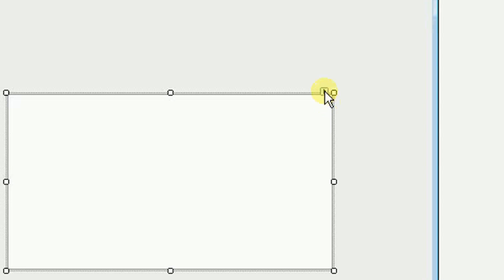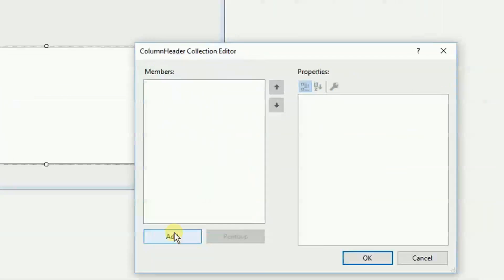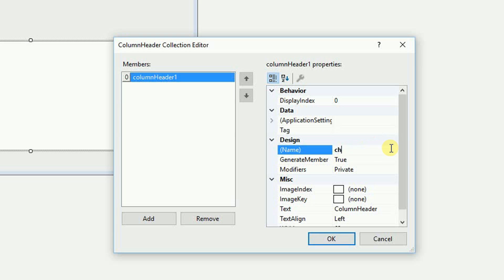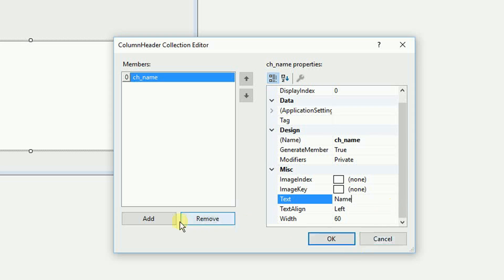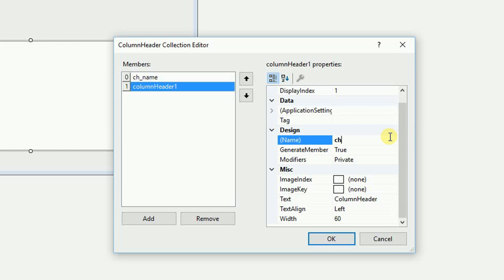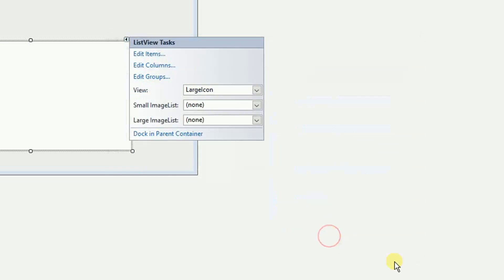Now right here I want to click on this little arrow and I want to edit columns. So I'm going to add a column and this column header I'm going to call name. And I want to add another column header age and the text is going to be age as well. Click OK.